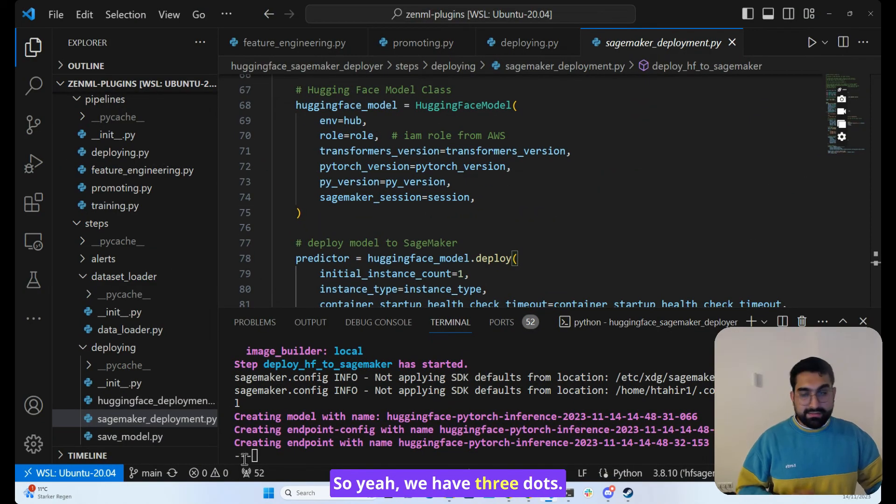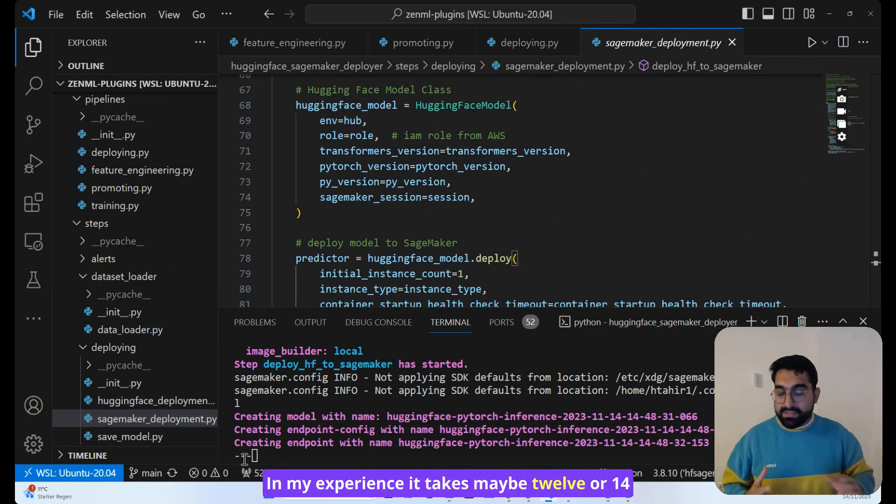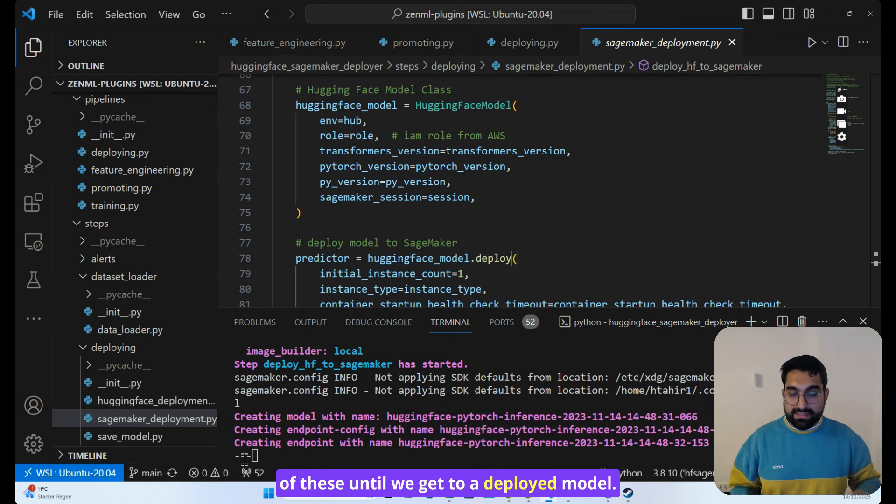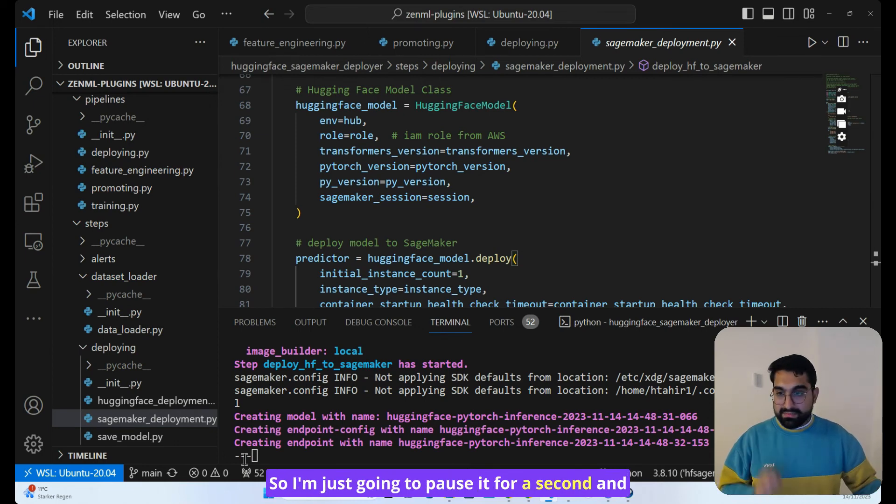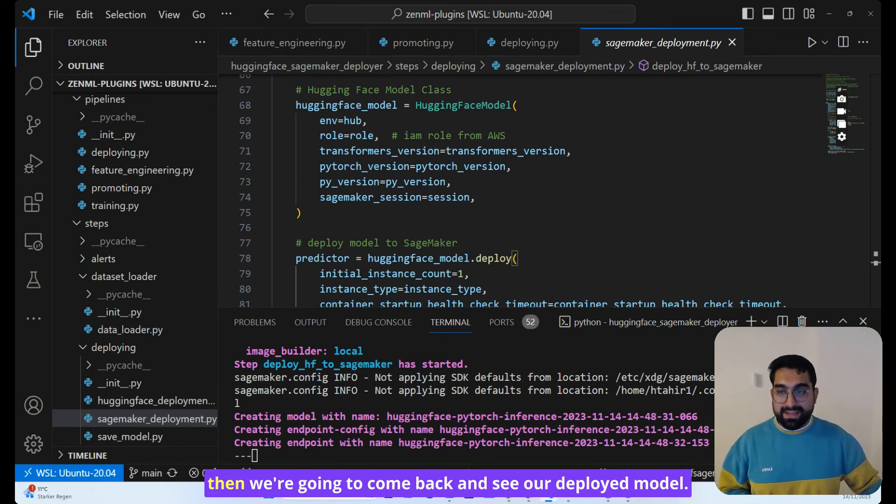So yeah, we have three dots. In my experience, it takes maybe 12 or 14 of these until we get to a deployed model. So I'm just going to pause it for a second and then we're going to come back and see our deployed model.